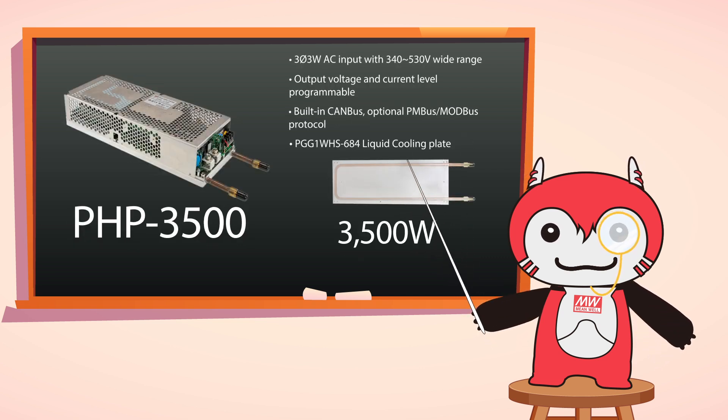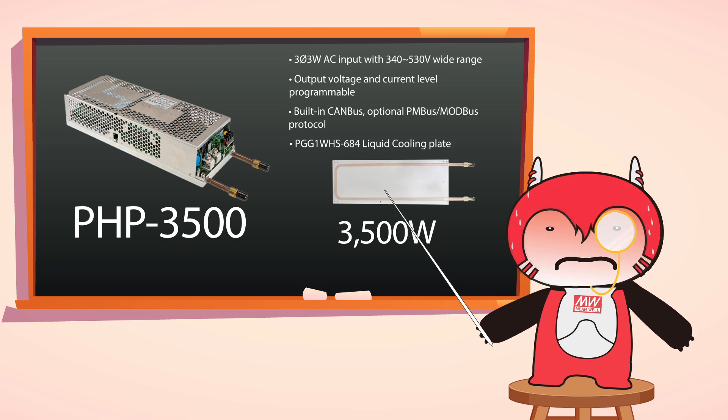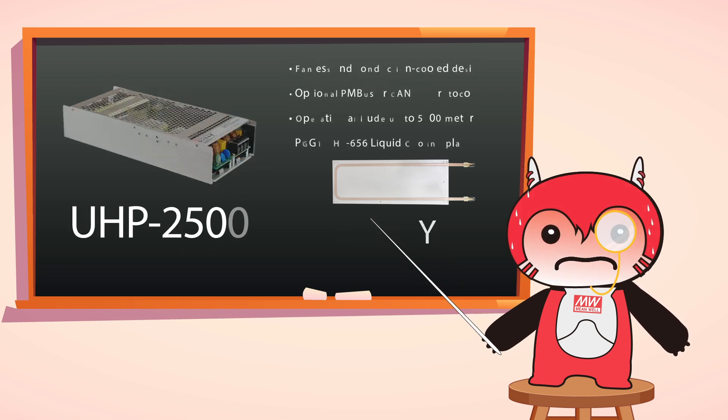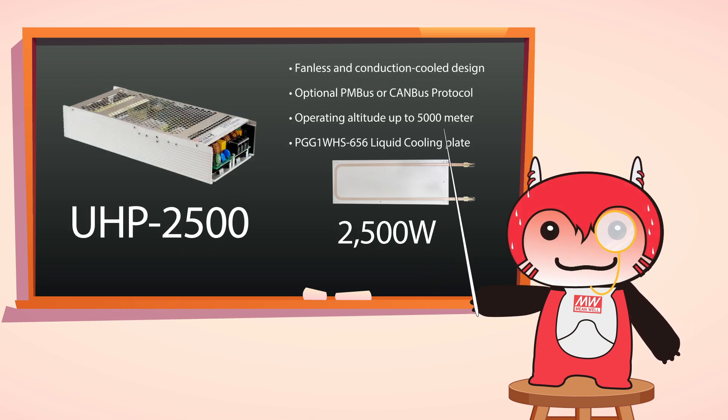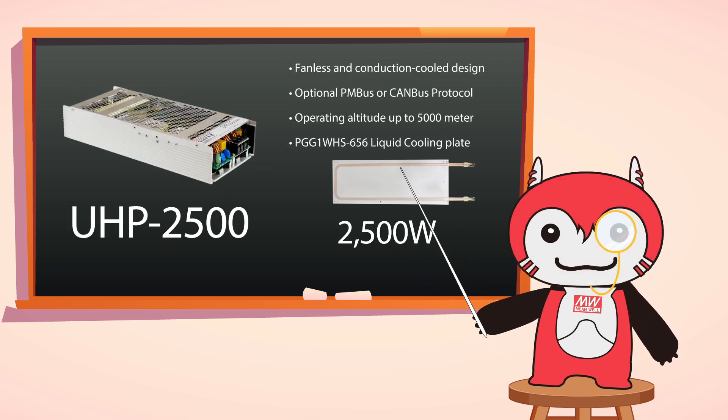With output voltage and current level programmable, built-in active PFC function, fanless and conduction cool design.